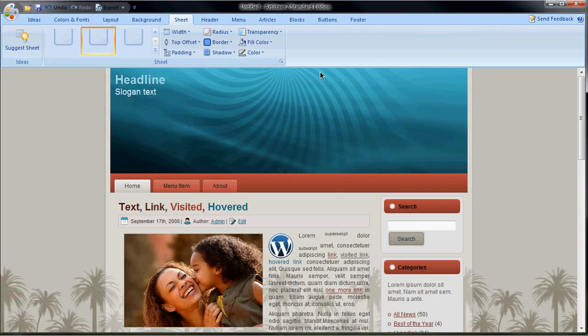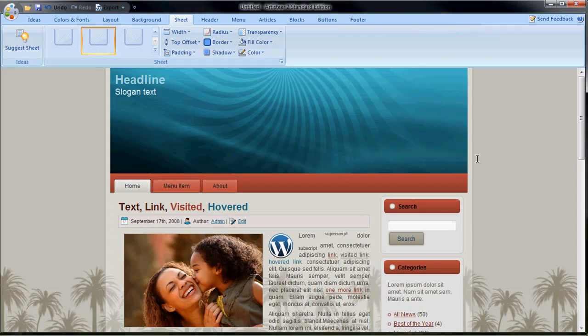The possibilities are really endless with this in terms of stuff you can make, like WordPress themes, Joomla themes, basic HTML pages for your website. For other people's website, you can get into the whole developing thing.